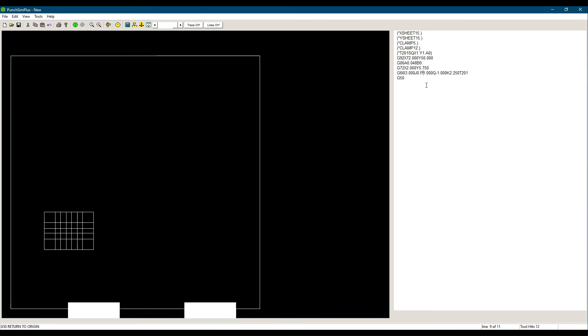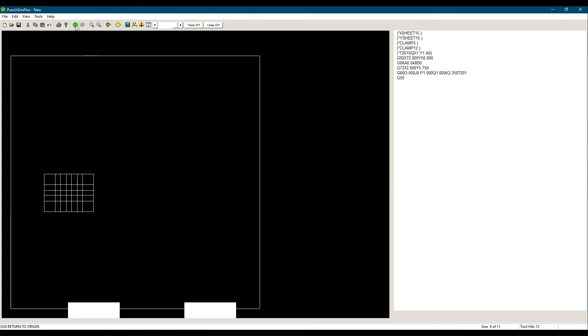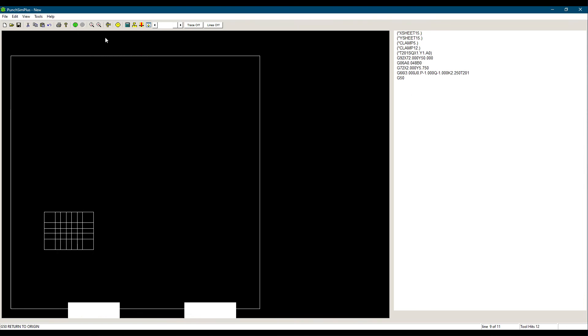Note that when we use G66 with K, similar to G66 shearline, I must be at least one and a half times P. In other words, the length of the hole punched must be at least one and a half times the length of the punch used.